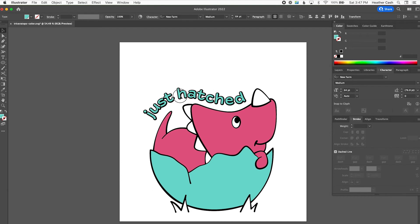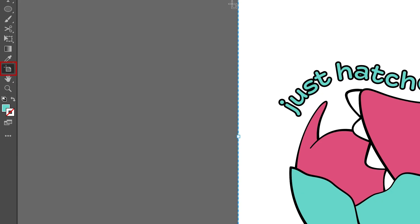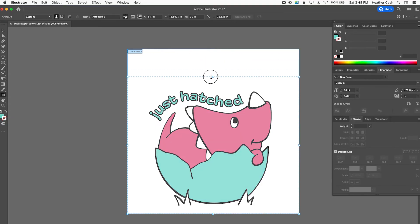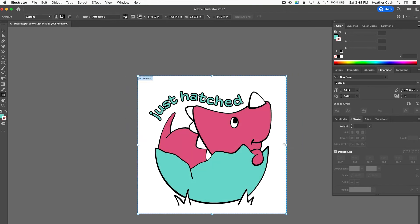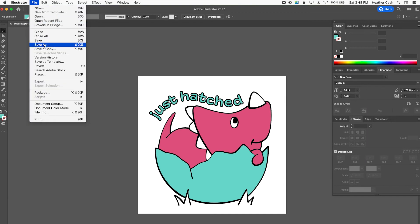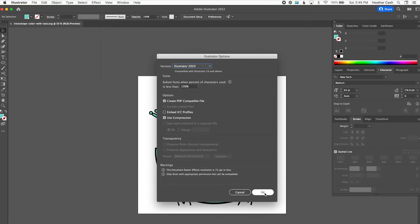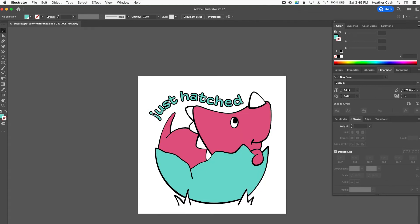Let's modify the artboard a bit to make it more condensed — click the artboard icon, pull it down, and pull the sides in. Go back to the select tool and let's save this. I'm going to do Save As and save it as an Illustrator file — I'll name it 'triceratops color with text' and save. This will be our actual editable file, so if you ever want to come in and change the text — maybe someone's name instead of 'just hatched' — you can do that here.